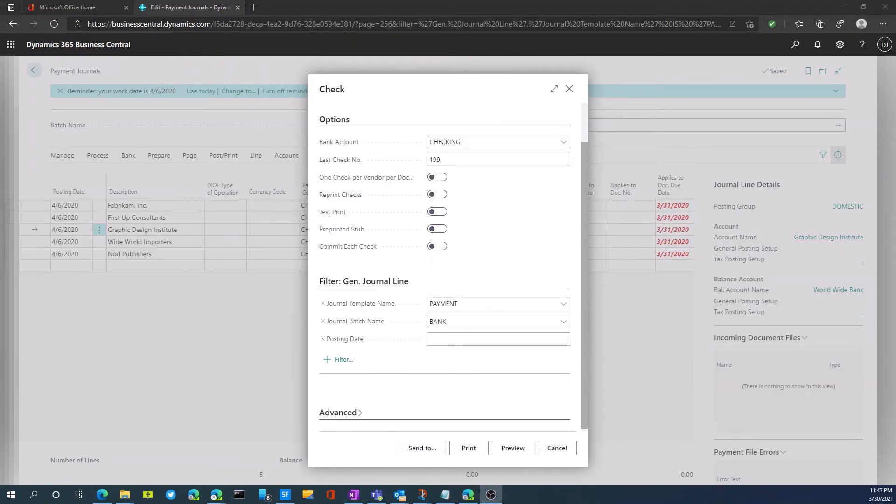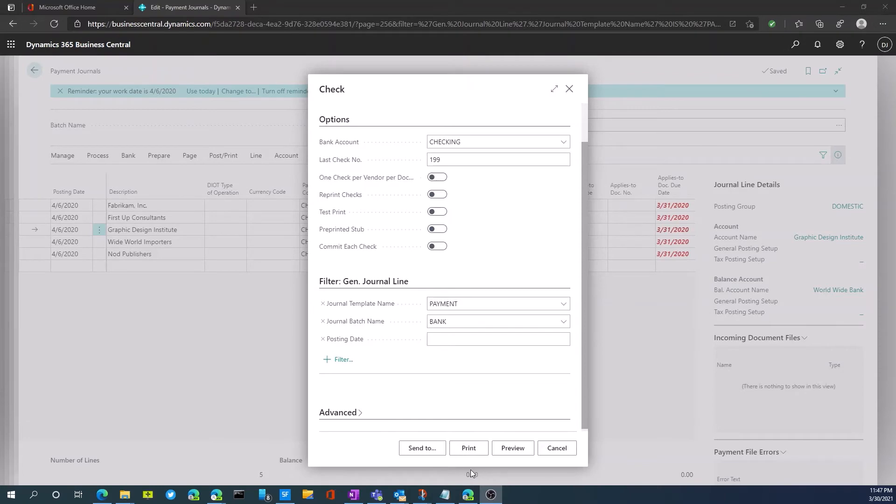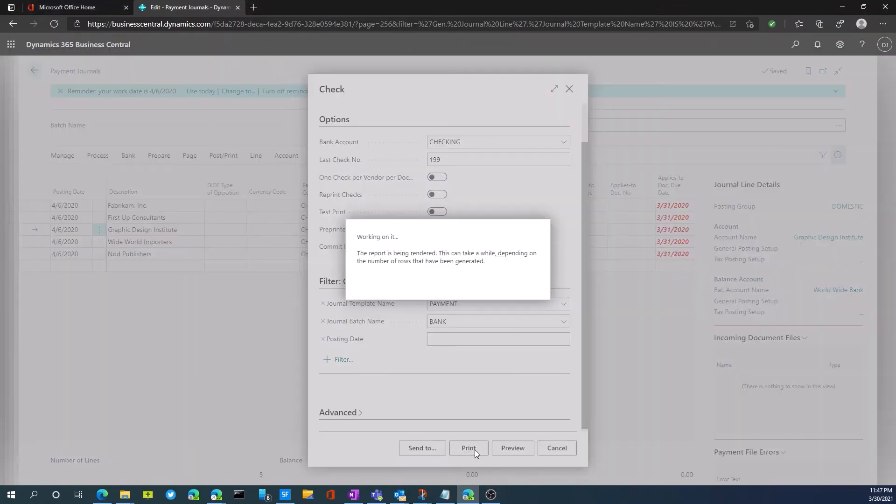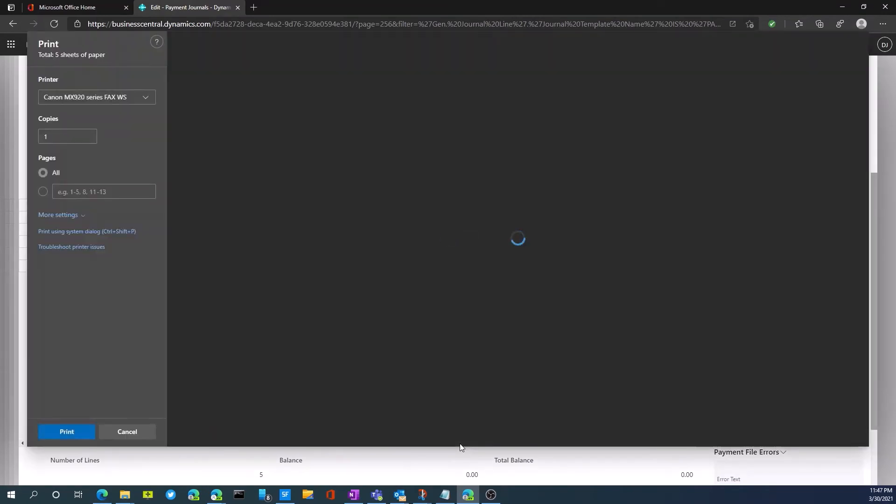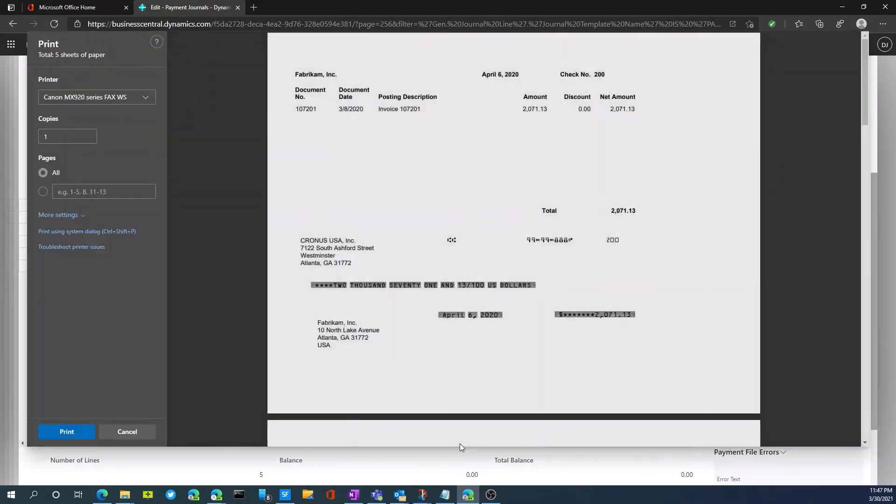So we've now put our check stock into the printer. We're ready to print our checks. So within the wizard, I have all the options I would want selected. I'm going to hit the print button. It's now generating report and I'm now ready to print the physical checks.